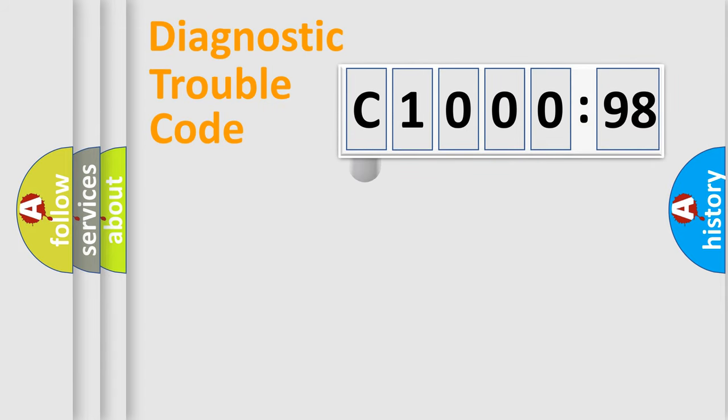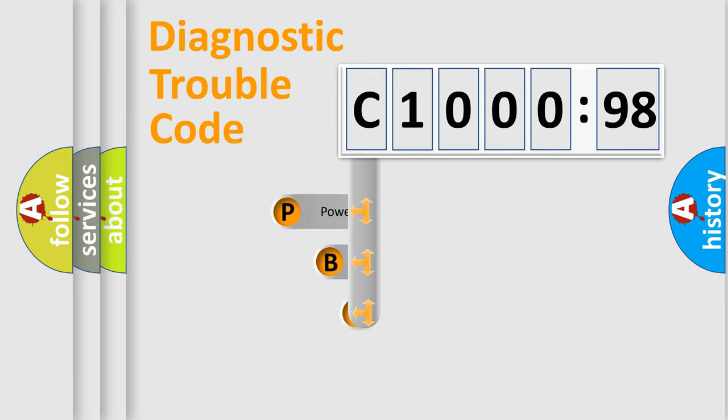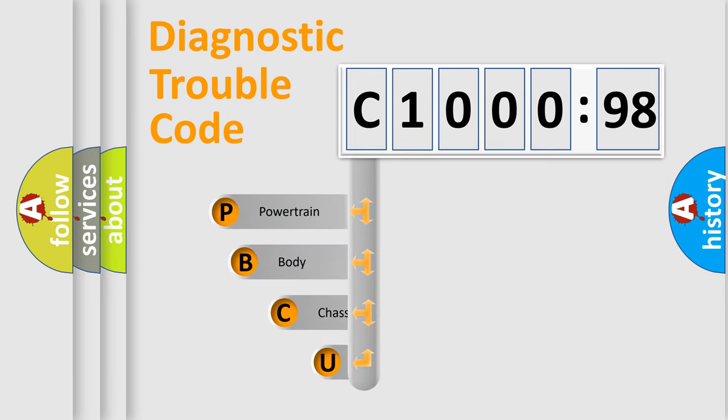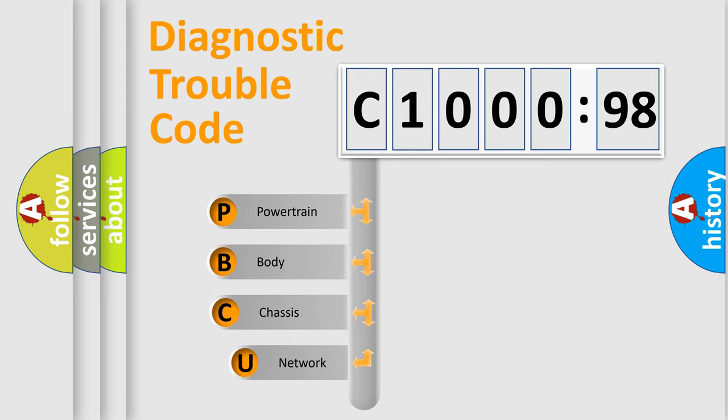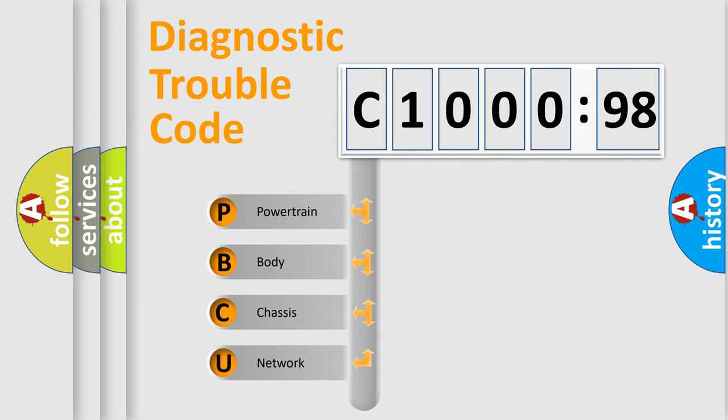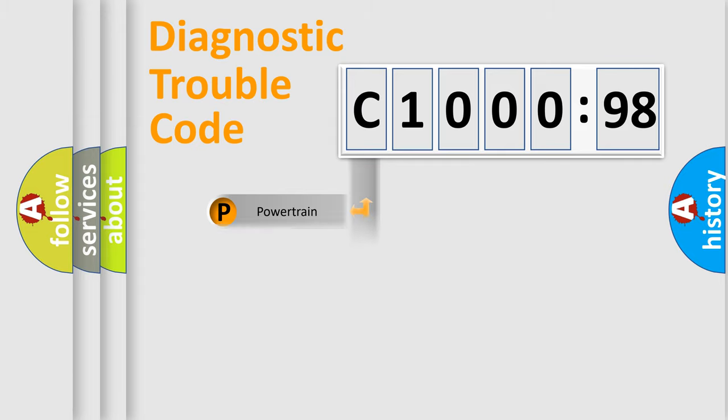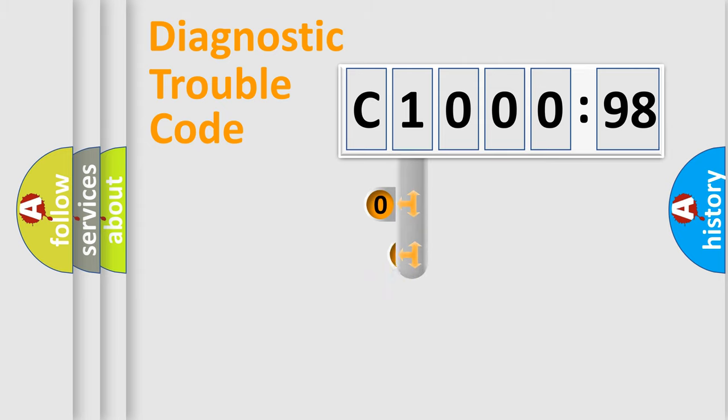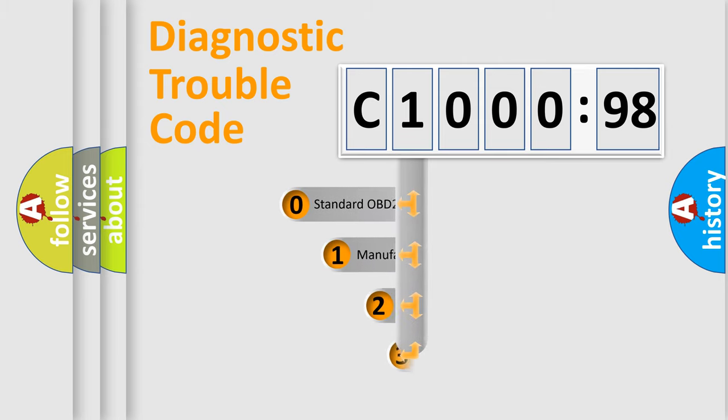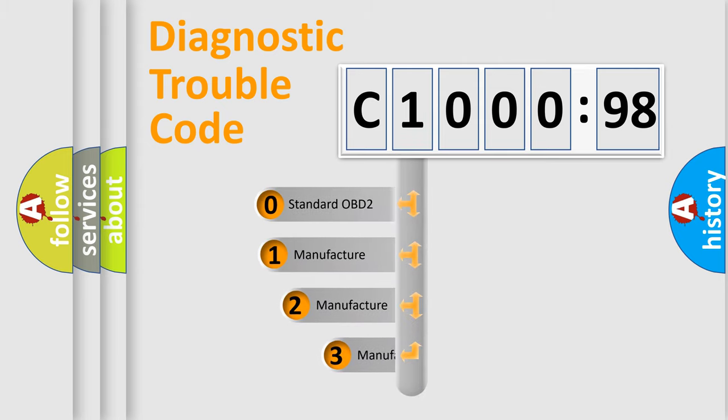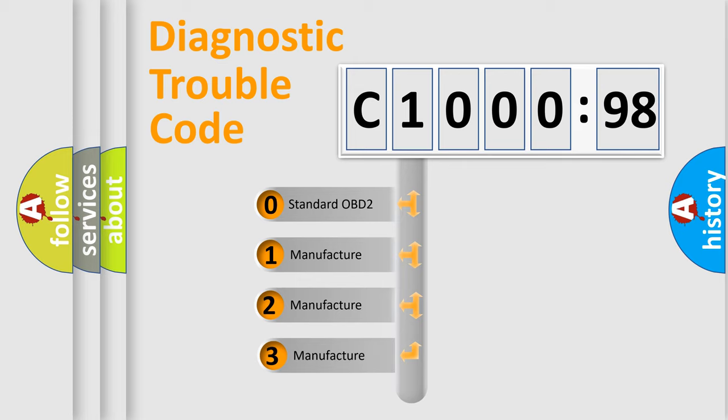First, let's look at the history of diagnostic fault code composition according to the OBD2 protocol, which is unified for all automakers since 2000. We divide the electric system of automobile into four basic units: Powertrain, Body, Chassis, and Network. This distribution is defined in the first character code.